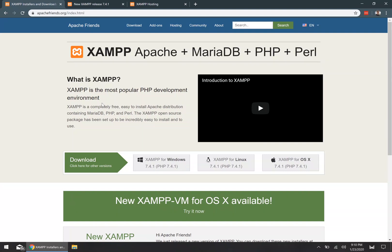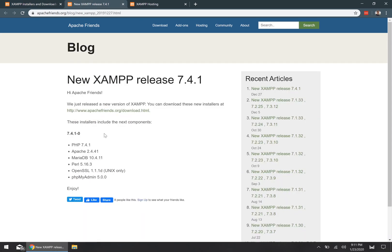Hey, what's up, I'm Nick Frosty and in this video we're going to go through the installation and setup of a complete localhost web server. My localhost web server setup of choice is always going to be XAMPP. If you're not familiar with XAMPP, it's actually a cross-platform and open-source software application suite.